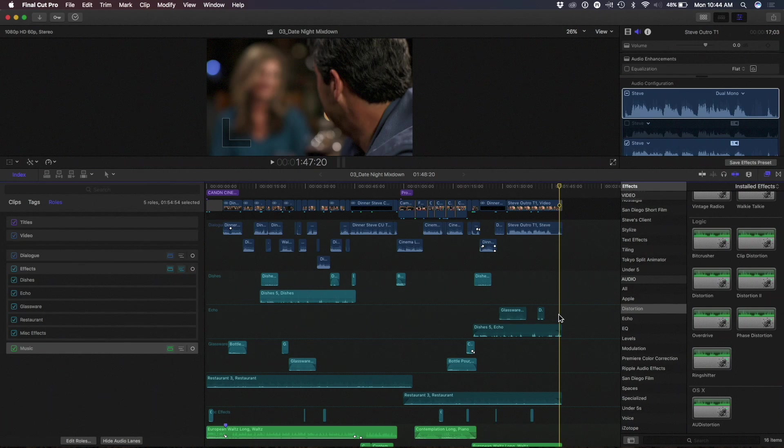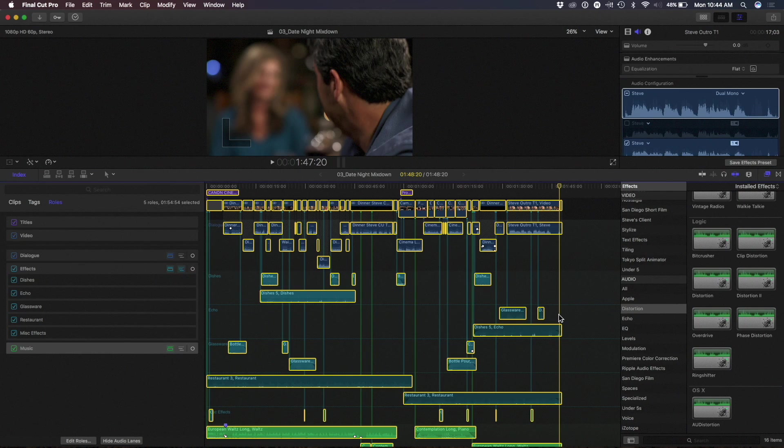So typically, in a traditional sound designer environment, you're going to lock picture, and then you're going to deliver a mix to a sound designer who's going to put everything on its own track, and they will take certain clips, and they will put effects across tracks and build a mix that way. And we're going to do that exactly right in Final Cut.